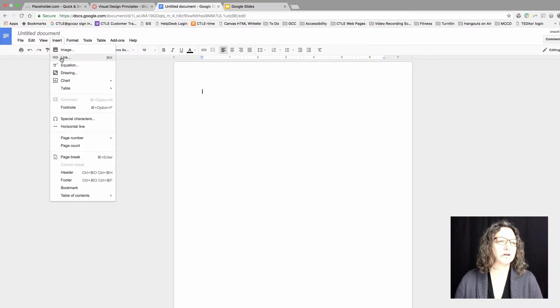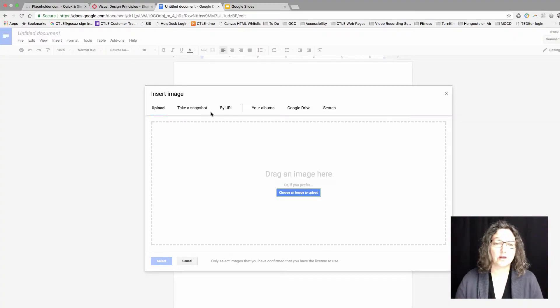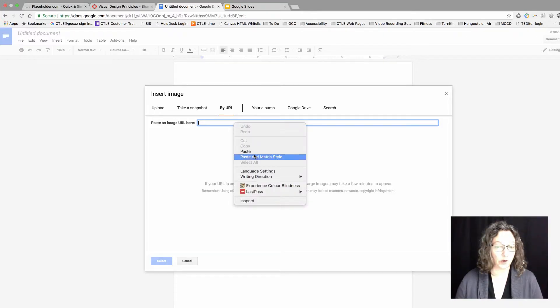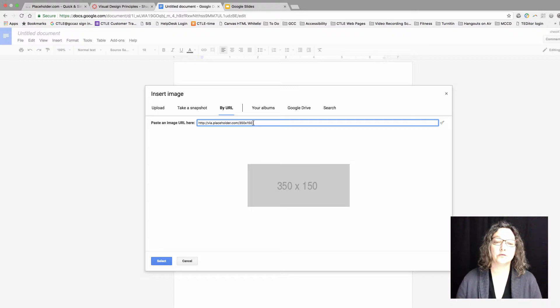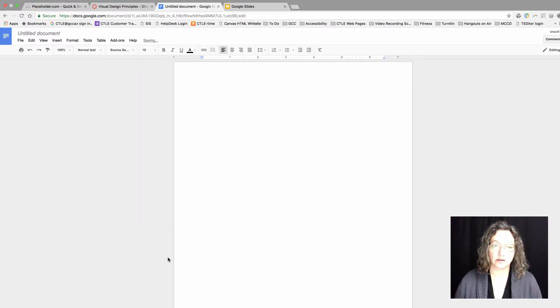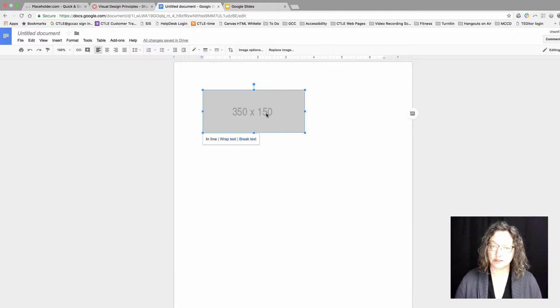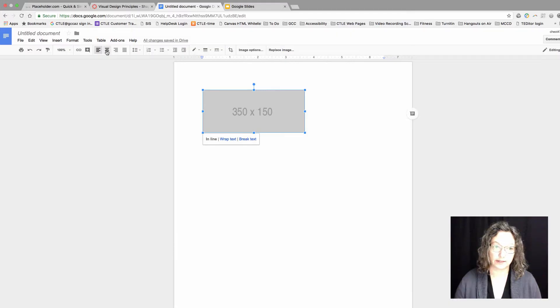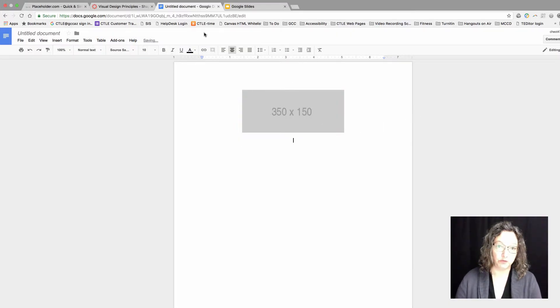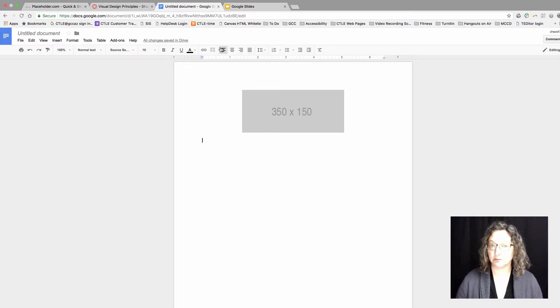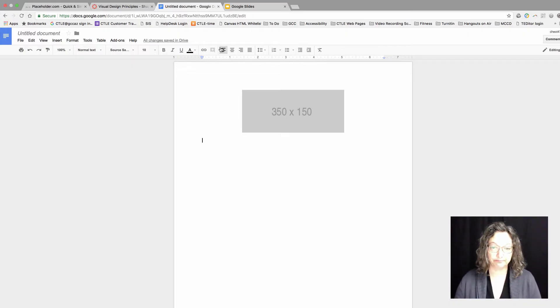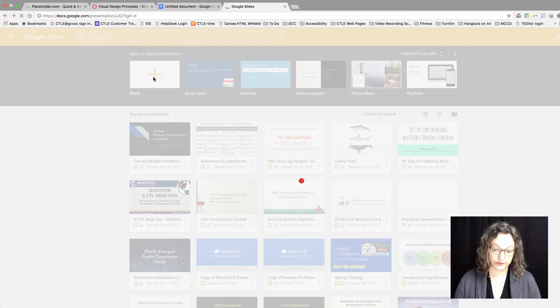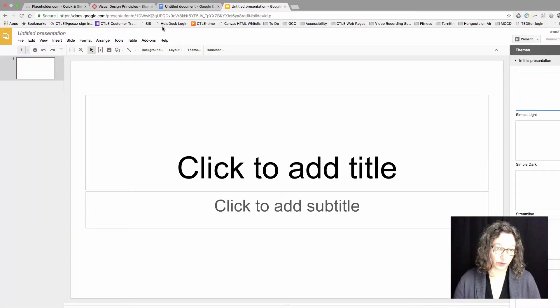For example, if I begin a new Google Doc, when I go and insert an image and I choose by URL, I can paste that same placeholder.com information. This time I'll leave the size at the default. You can see that I can treat this like any other image that I would put in a Google Doc. I can center it, move on, write my content. This is just leaving myself a visual reminder that I want to go back and get an image later.